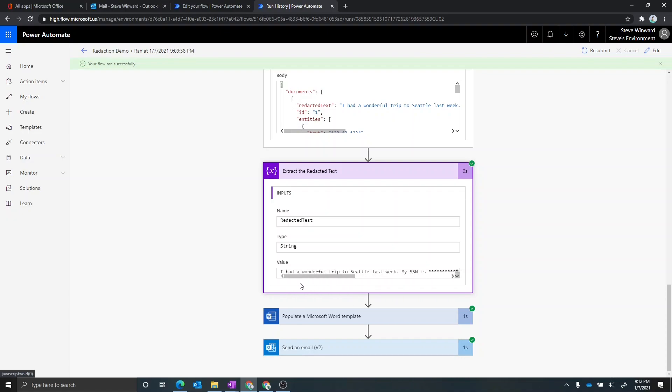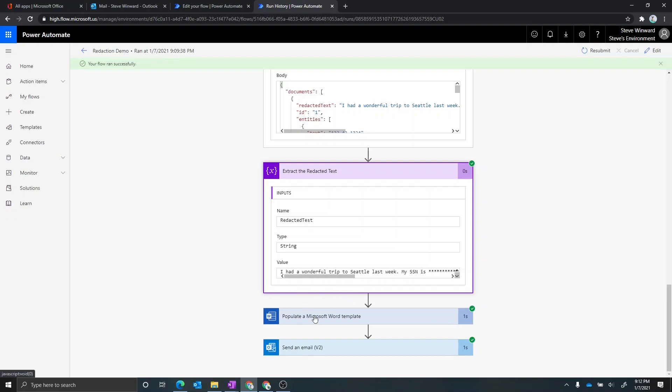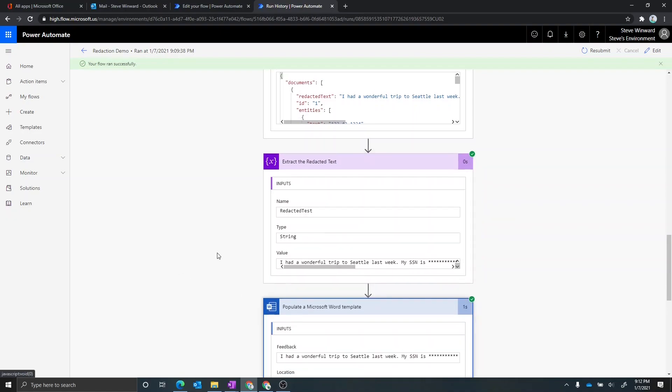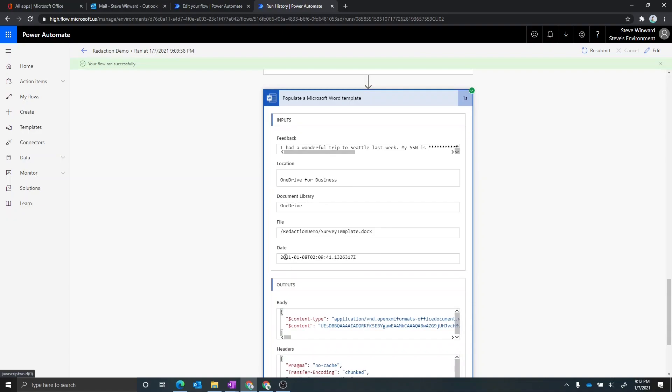And then now that I have that, I can easily call this populate a Word template action, which gives a couple different things here. It's going to give that redacted text and it's also going to give the date as well. Those are the two things that you would have saw in the previous step where that Word document was populated automatically.